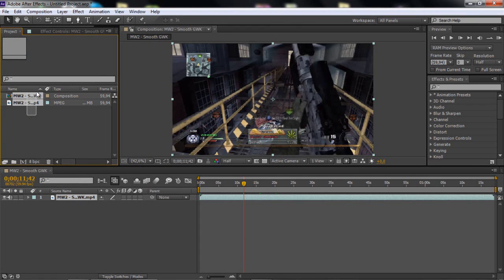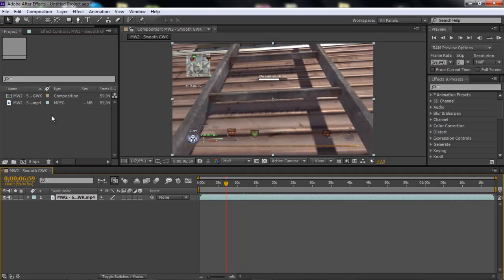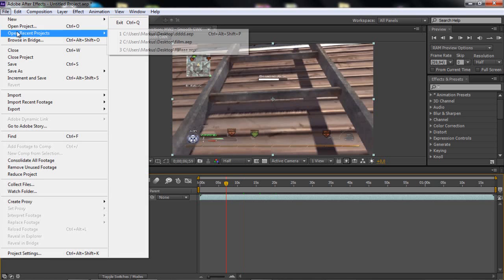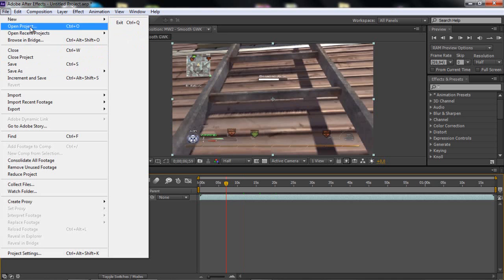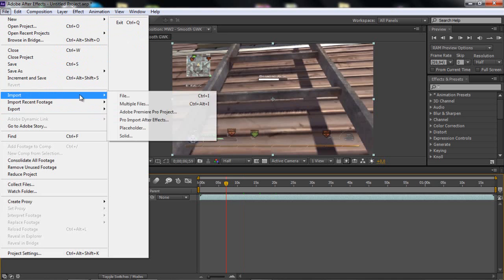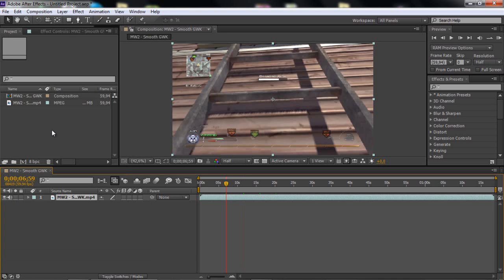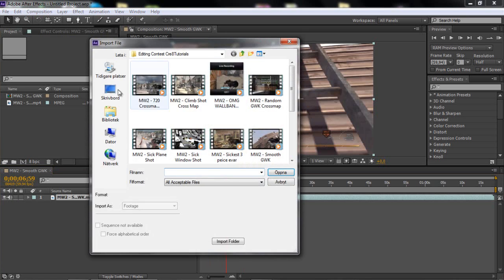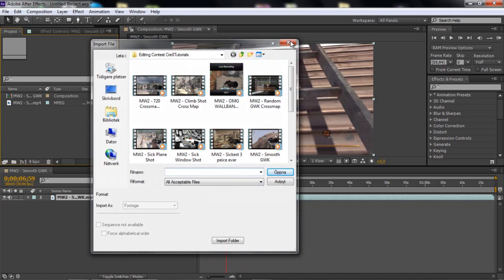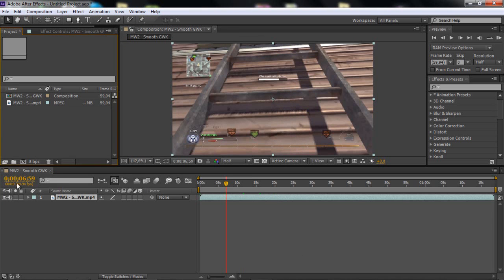I have a clip here, a quarry clip. And one thing, if you don't know, if you want to import something, you can go to File, Import File, or you can just double click here in this area. So yeah, that's easy.